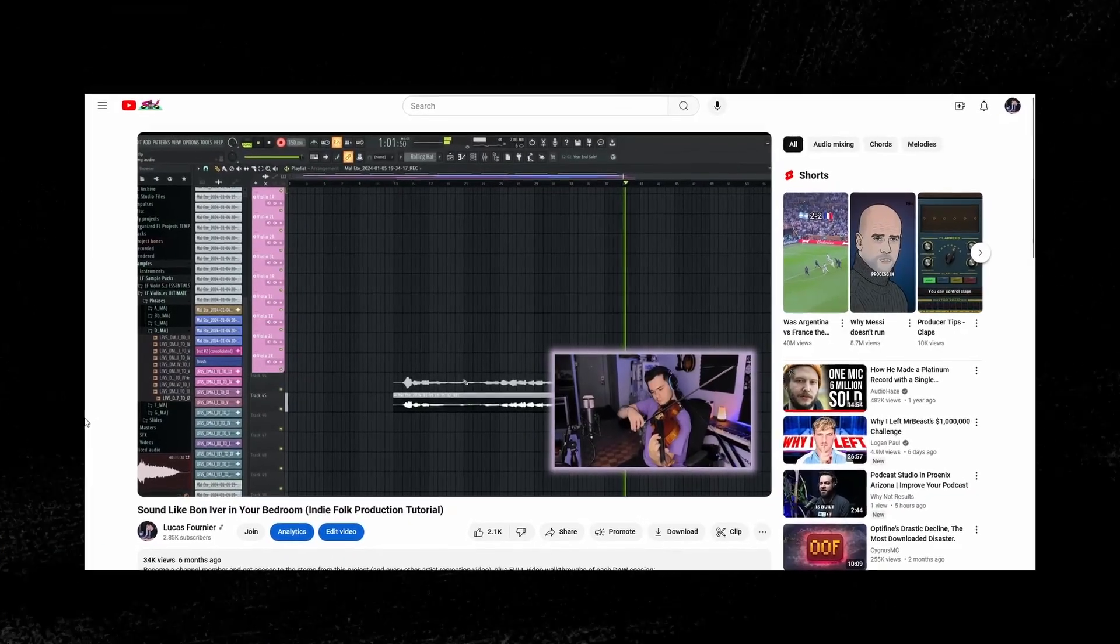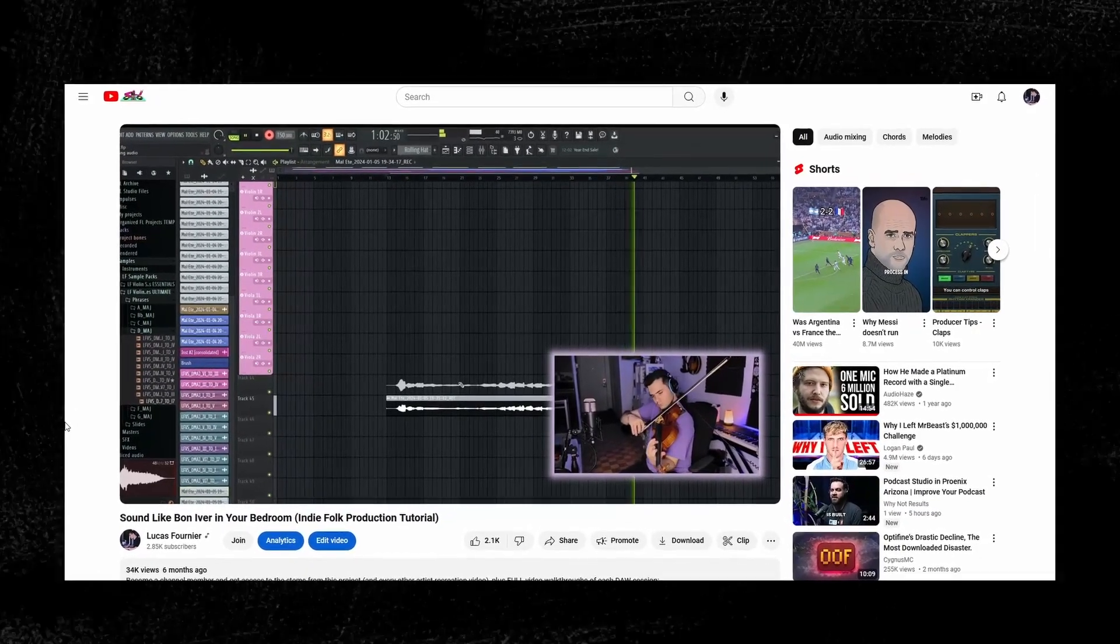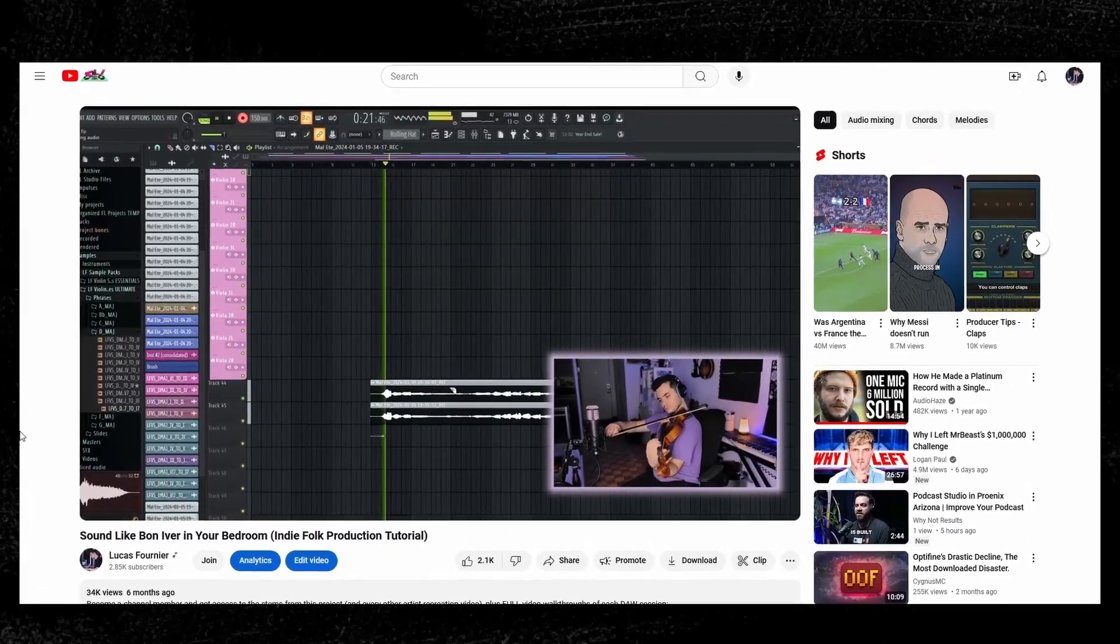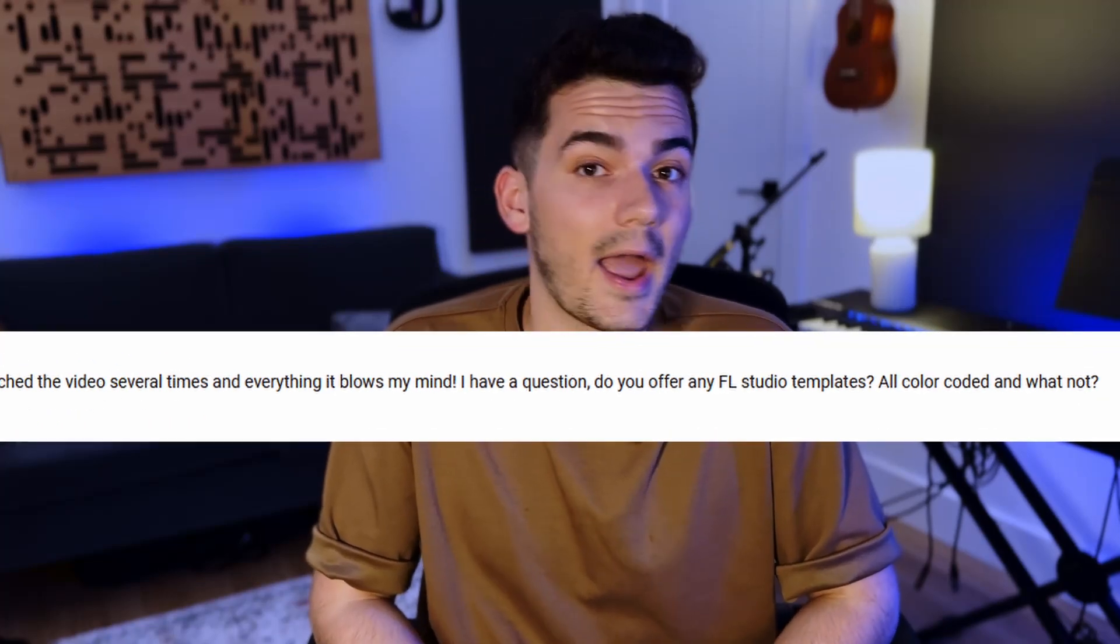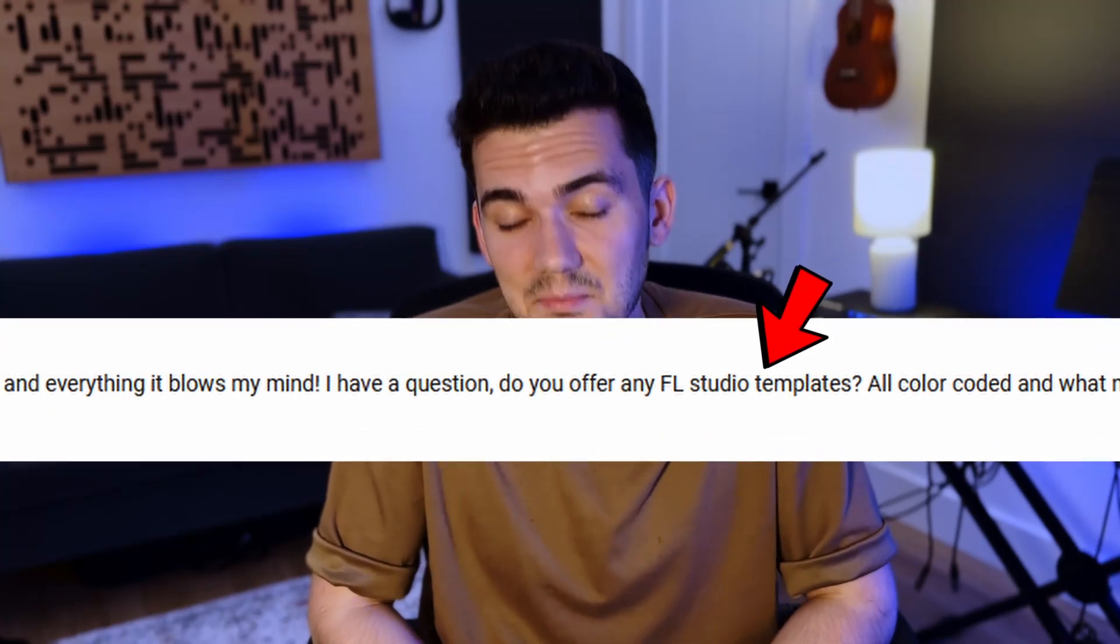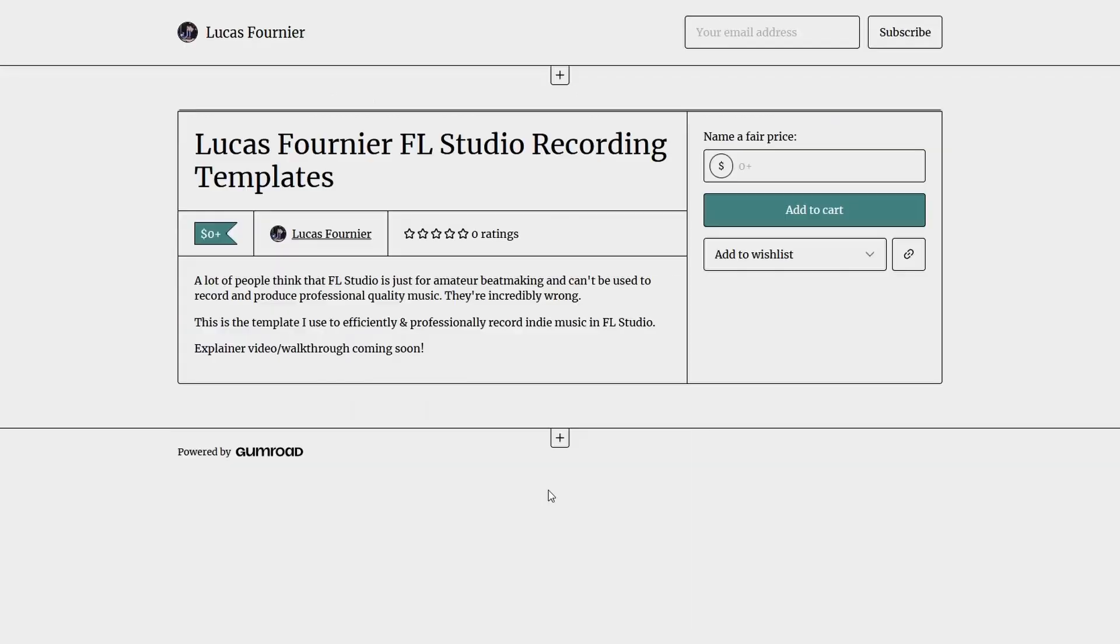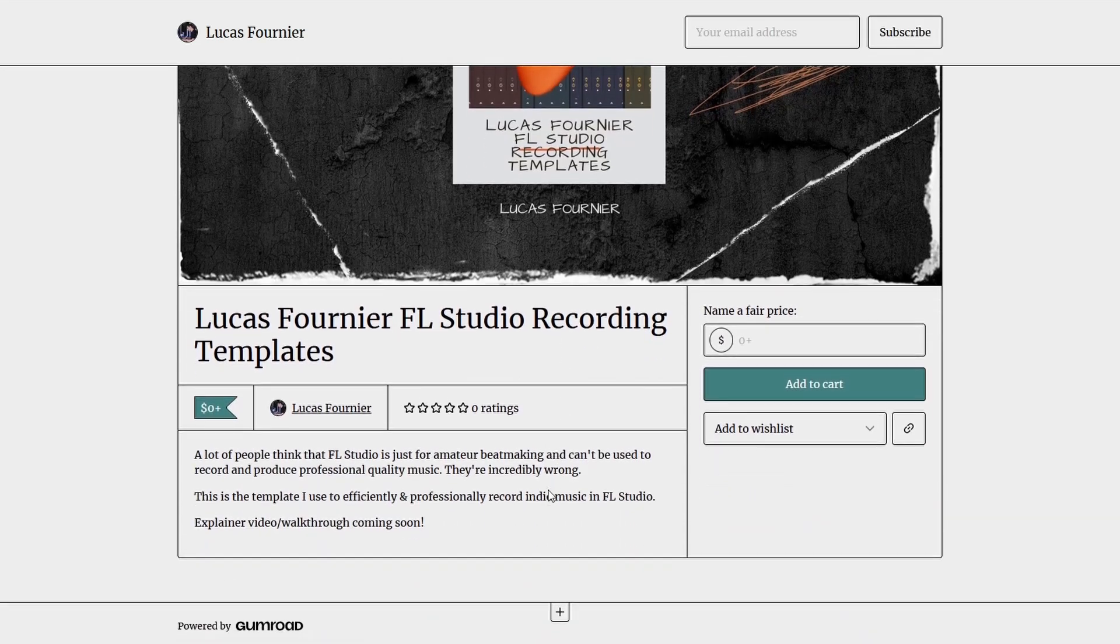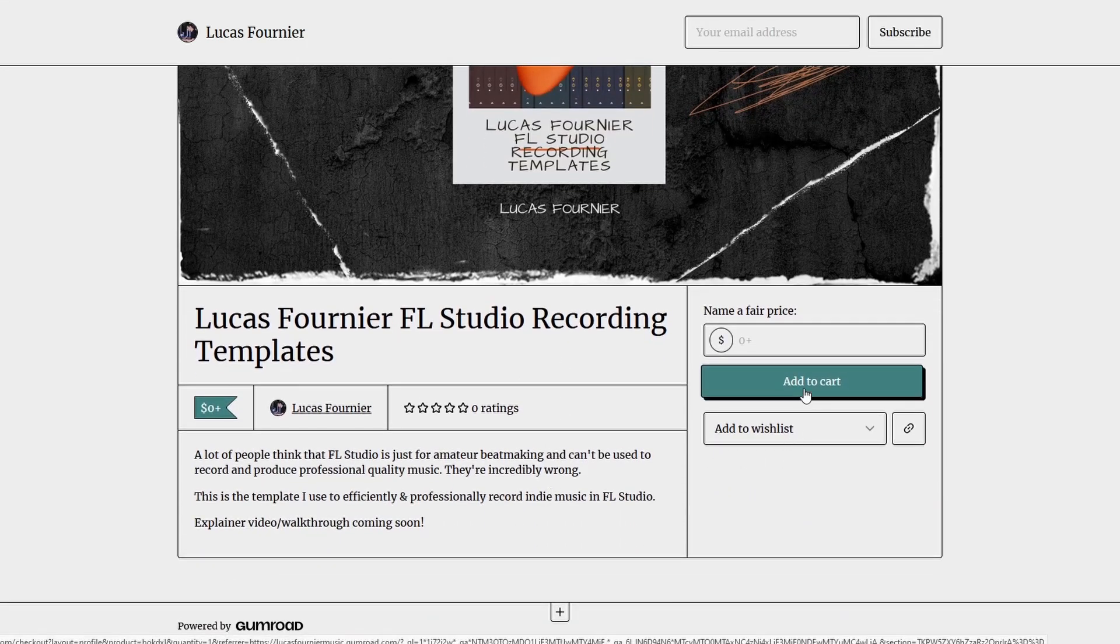Here on YouTube, I make a lot of videos breaking down my process and making a song live for you guys, and a lot of you have asked if you can use my FL Studio template, and I'm excited to say that yes, you can. It's available for free on my Gumroad store.